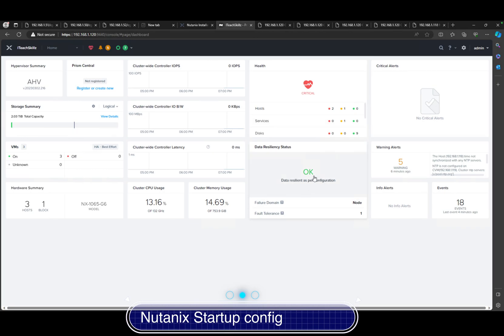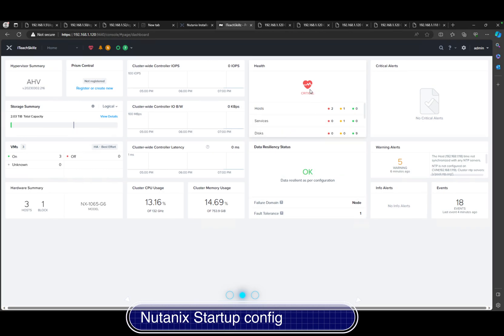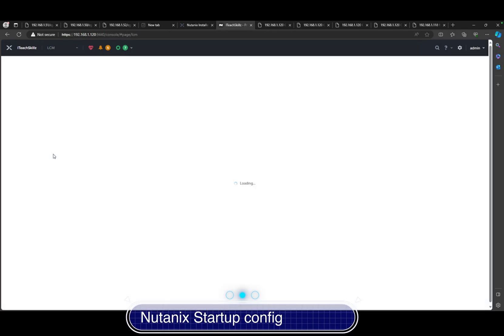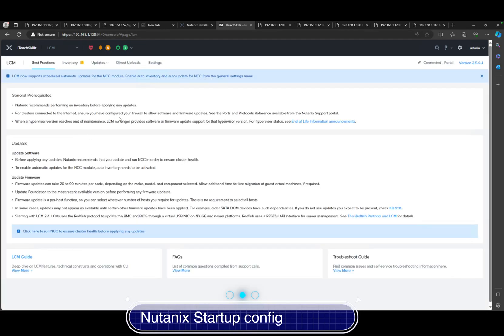You got your resiliency and it's actually at critical right now, mainly because of our NCC health check acting up. If you look at the LCM, we can actually change and fix that by updating the LCM to the latest version, and we could take care of that.